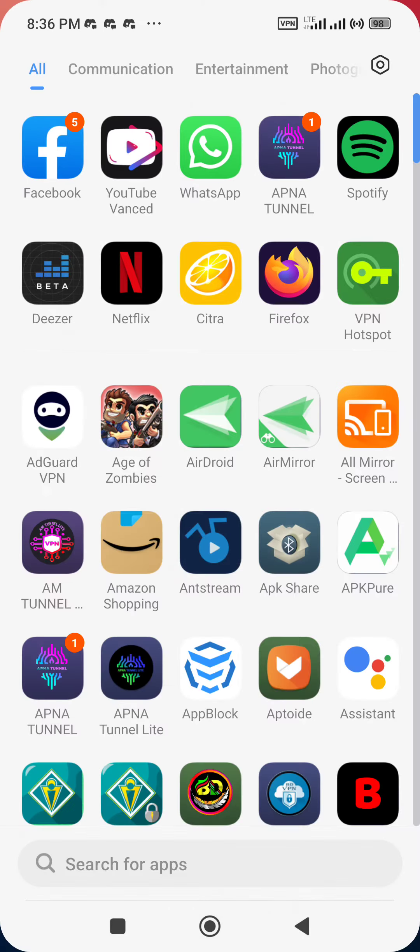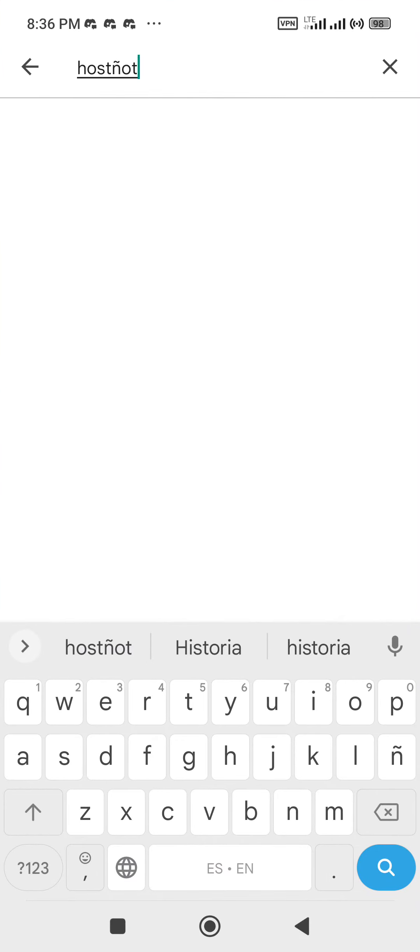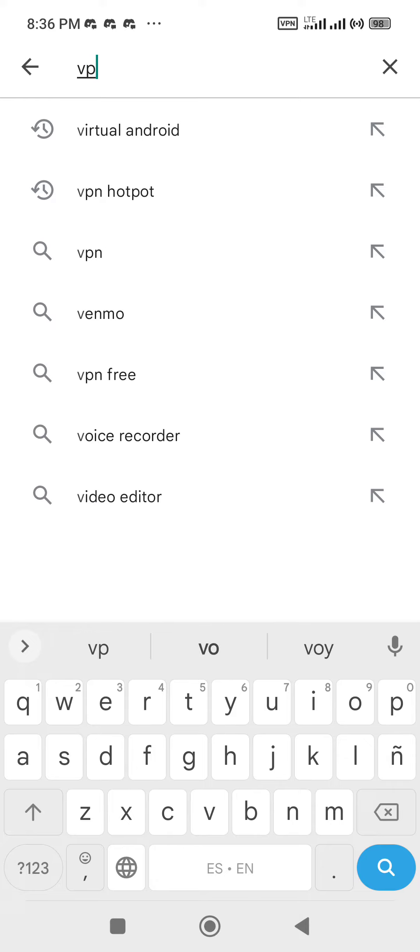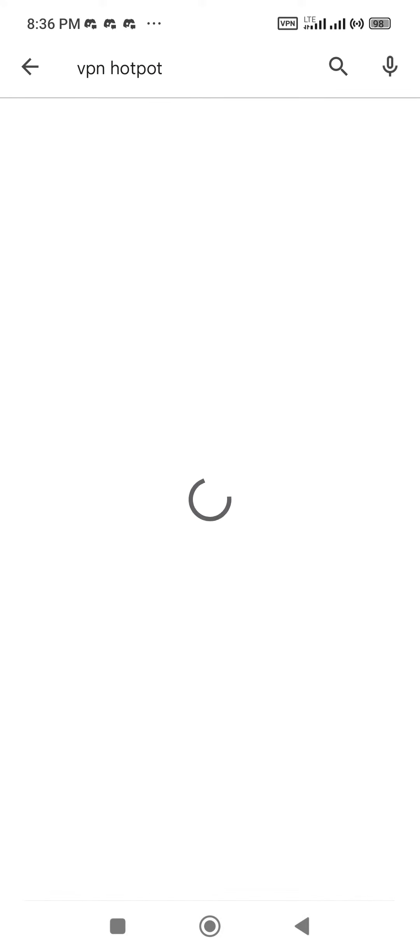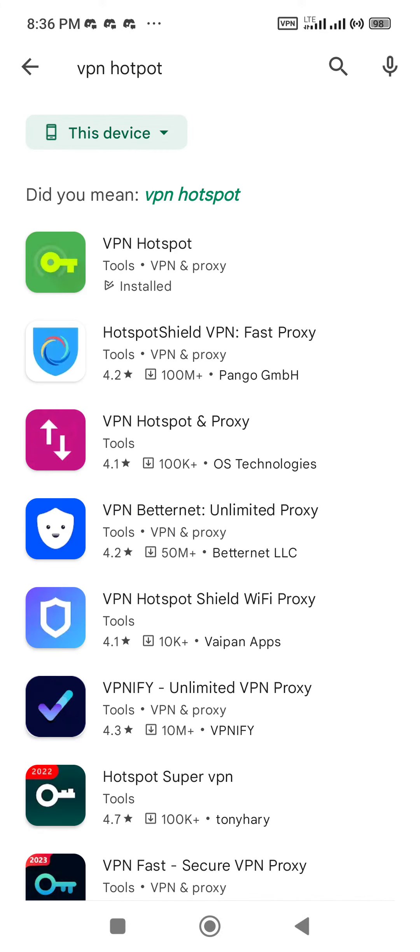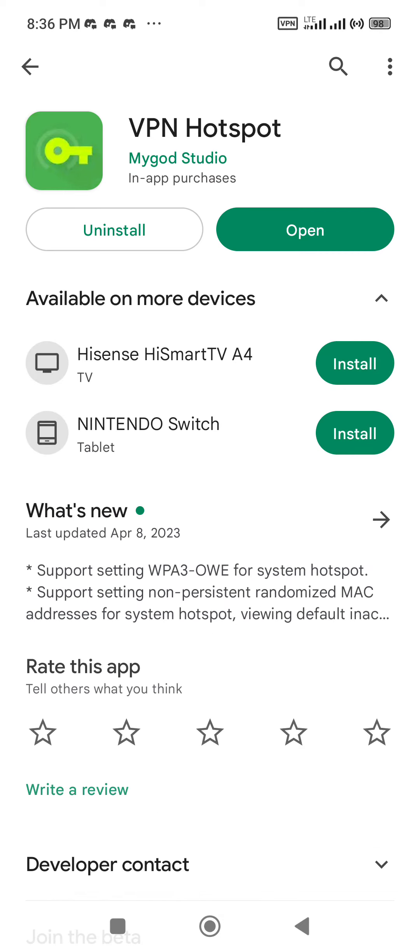The app is called VPN Hotspot. You need to type VPN Hotspot in the Play Store. It doesn't matter if you're going to share a hotspot or VPN or not. This is the one that you need.